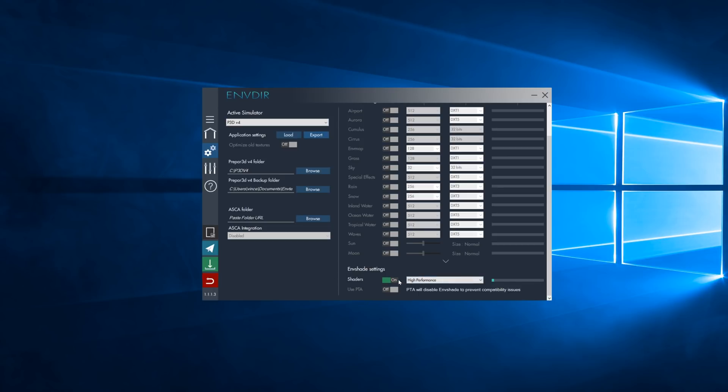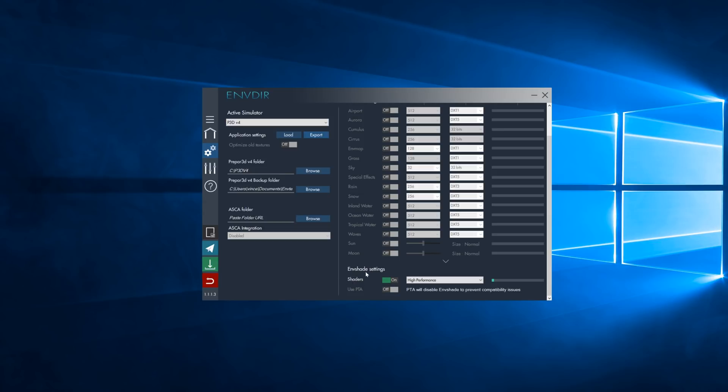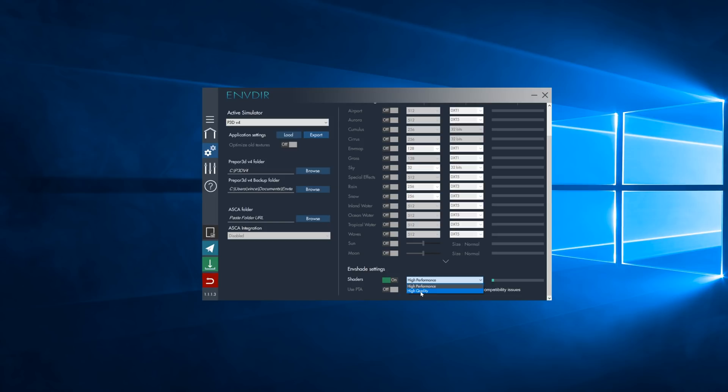So, as you can see, we have very few options. First of all, you can select ENV Shade shaders, or if you have PTA and want to switch back to PTA sometimes, then you simply turn on the PTA usage, which will disable, obviously, ENV Shade shaders. So, turn on the shaders from ENV Shade, and you can choose between high performance and high quality. Personally, I highly recommend high performance. There's not such a big difference with high quality, and high quality is very demanding. There is a difference. Don't get me wrong. There is a difference, but for everyday usage, high performance is definitely the way to go.